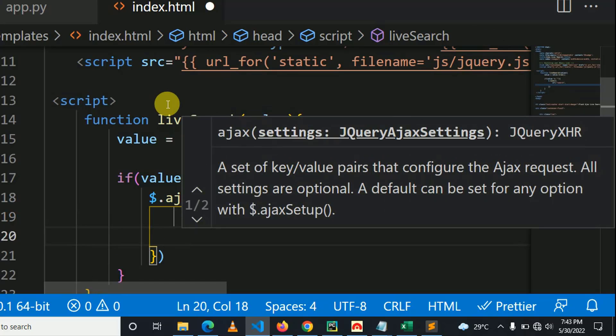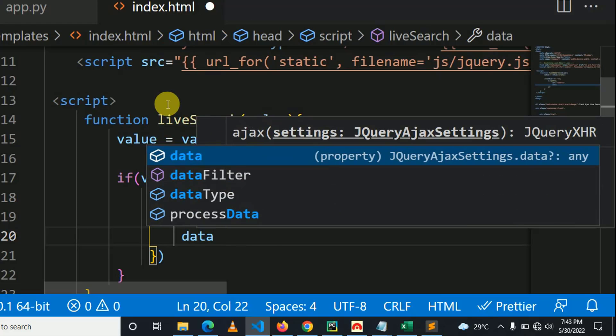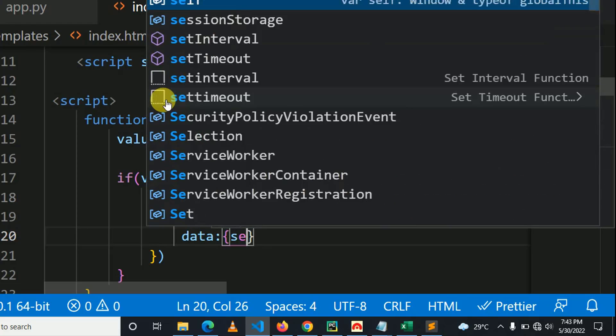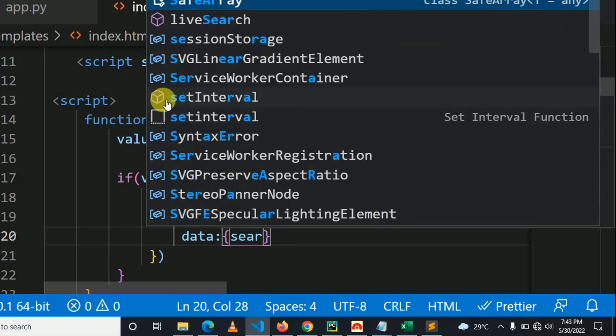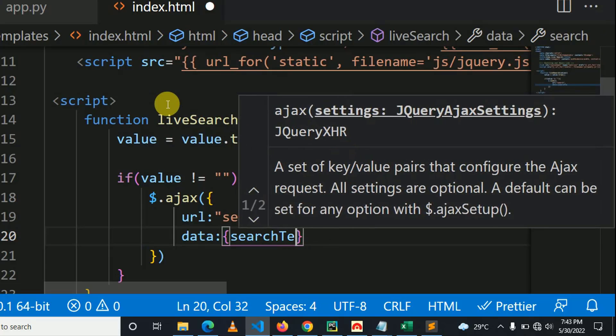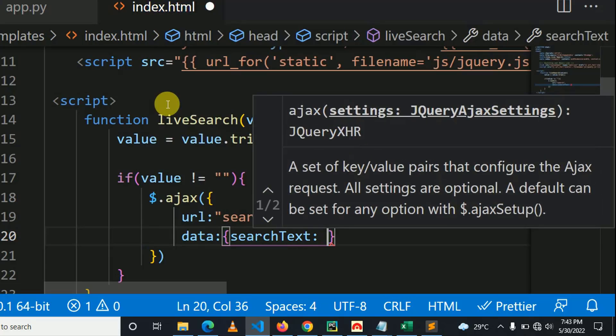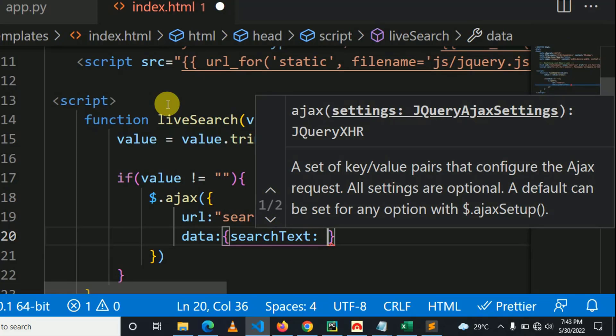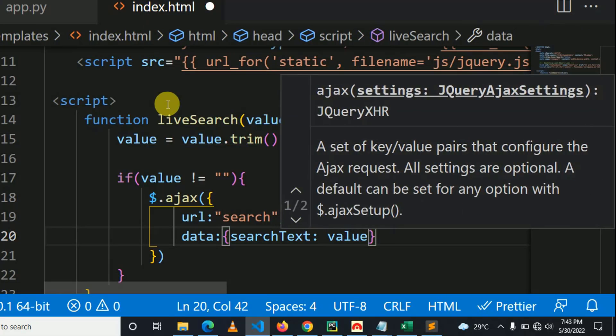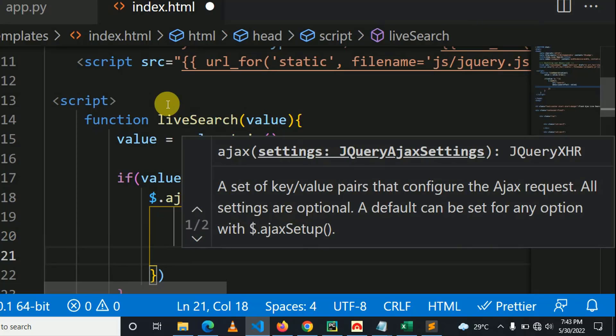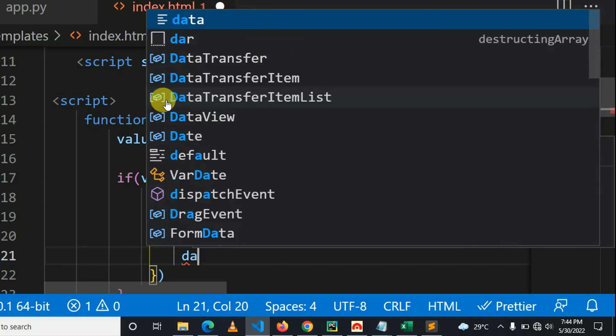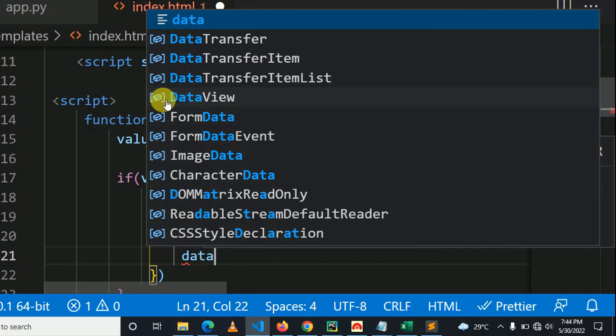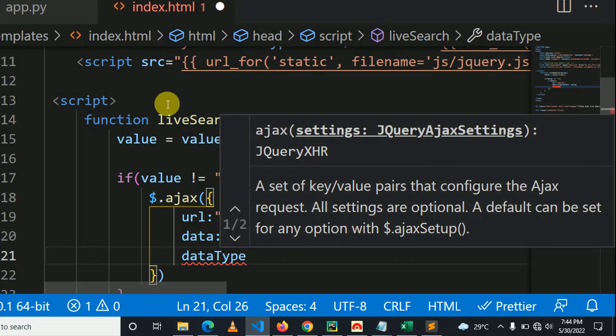So the next thing is to specify the data, which is stored in object. The data to be searched is a value, and the data to be searched is a value accepted as parameter in liveSearch function. Data type is JSON.